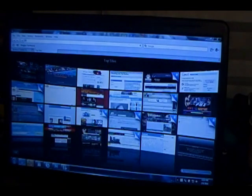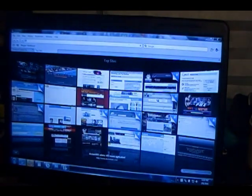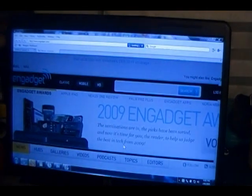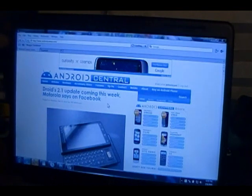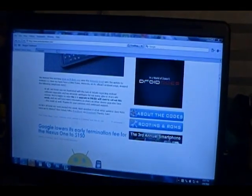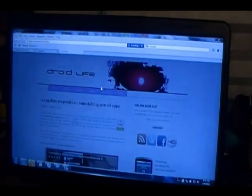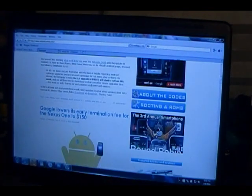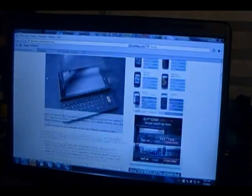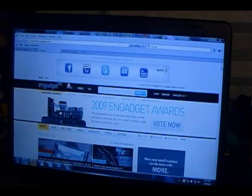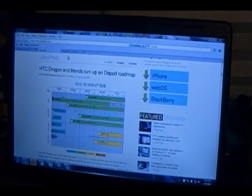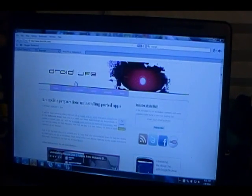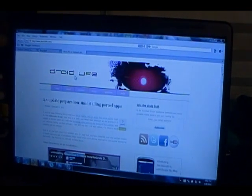And we're also going to try loading Engadget here real quick. It's loading in the background, we have Android Central up. And we're going to pull Droid Life back up. So you can see it runs pretty comparable with just your regular home internet. I mean again, don't use this as a replacement for your home internet. Definitely use it as a backup.